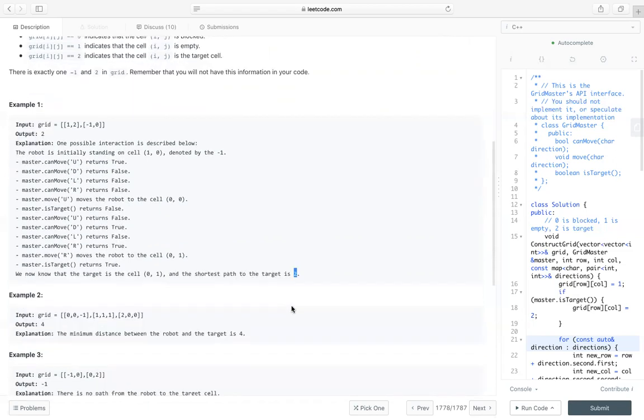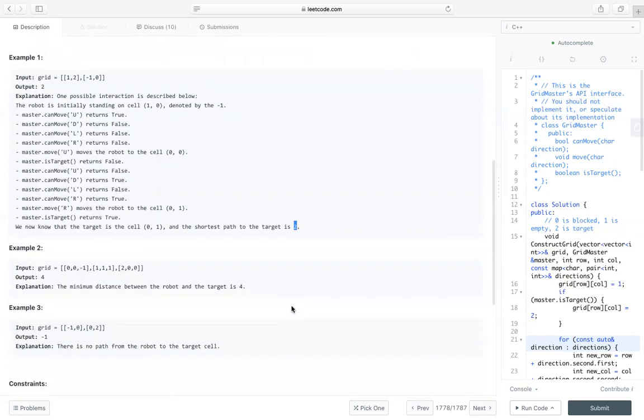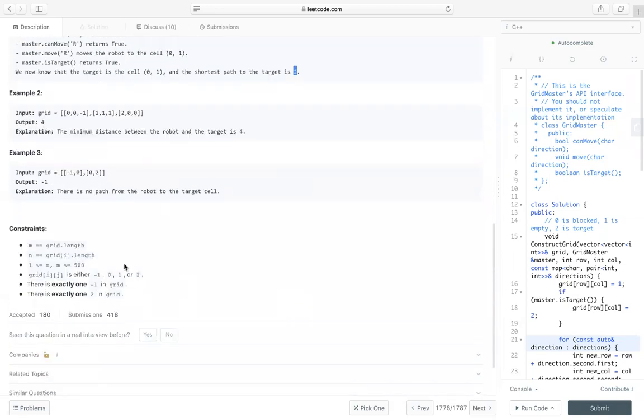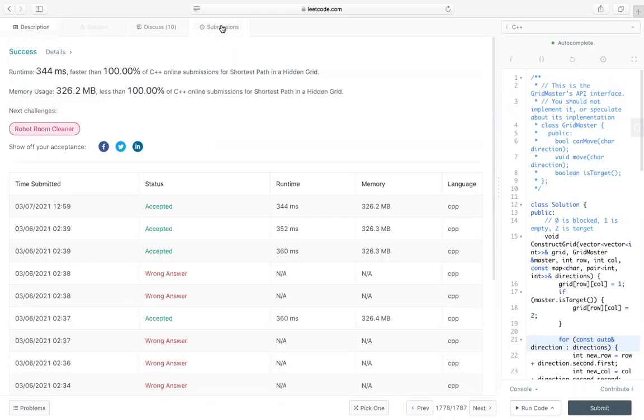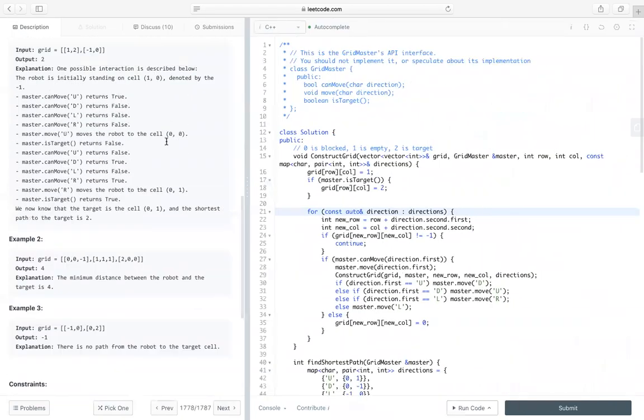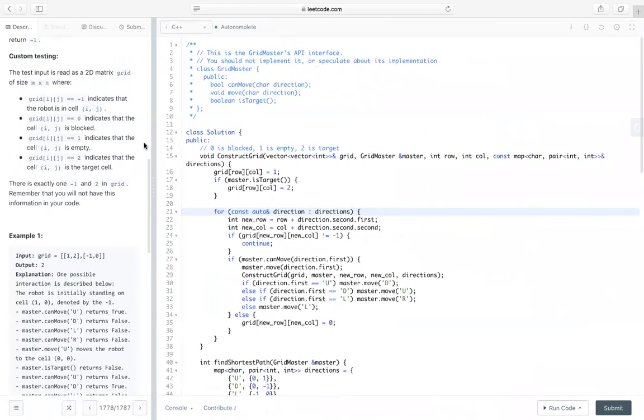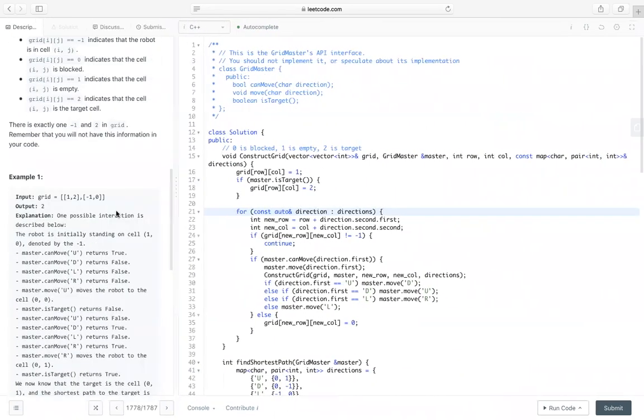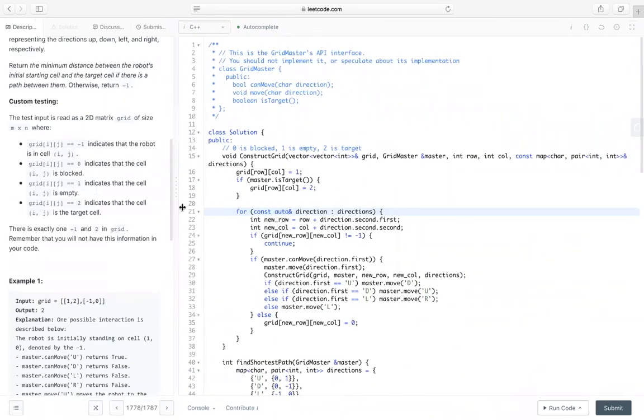And we know the shortest path to the target is 2 in this case. So some other examples you can take a look. And the constraint is the size of n by n is at most 500. So let's take a look. Since there are not much submissions, so it's very easy to get 100% since there are not too many people. Let's take a look at the implementation.